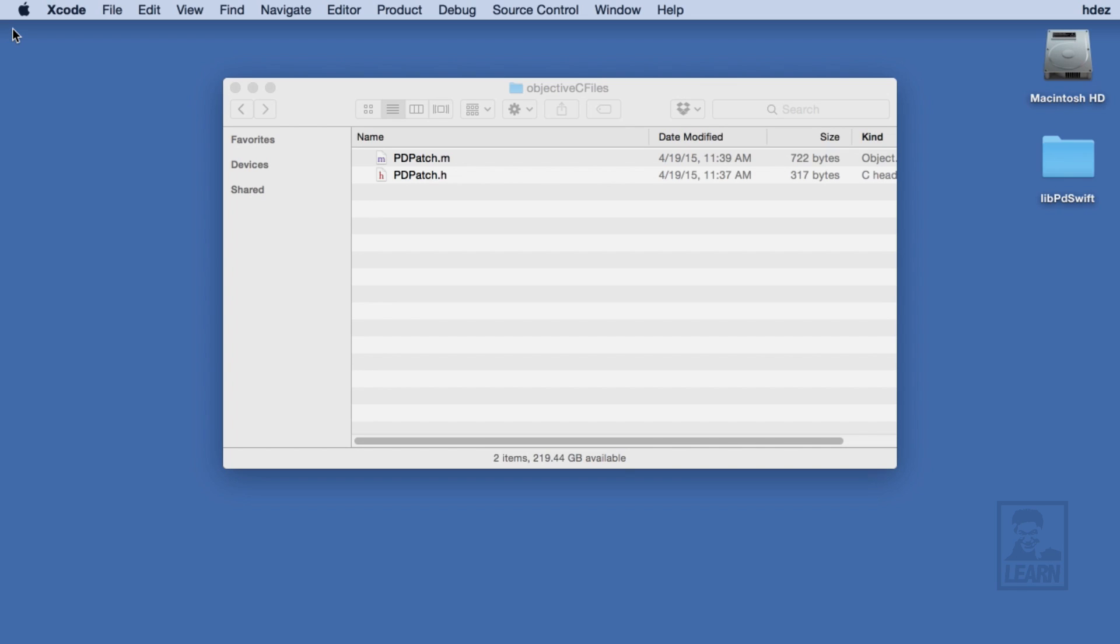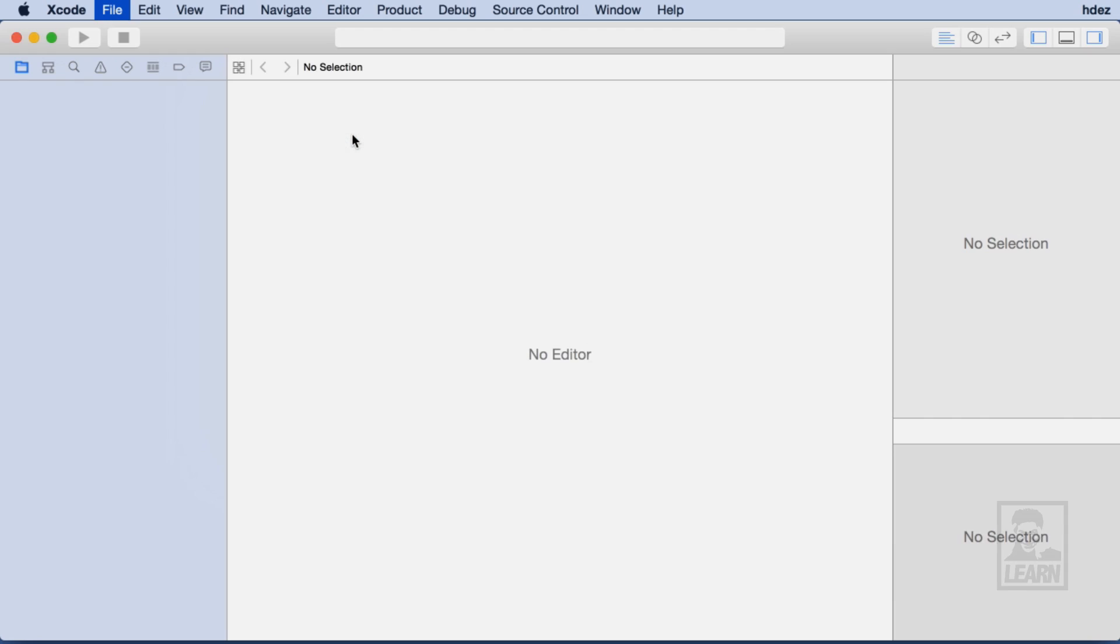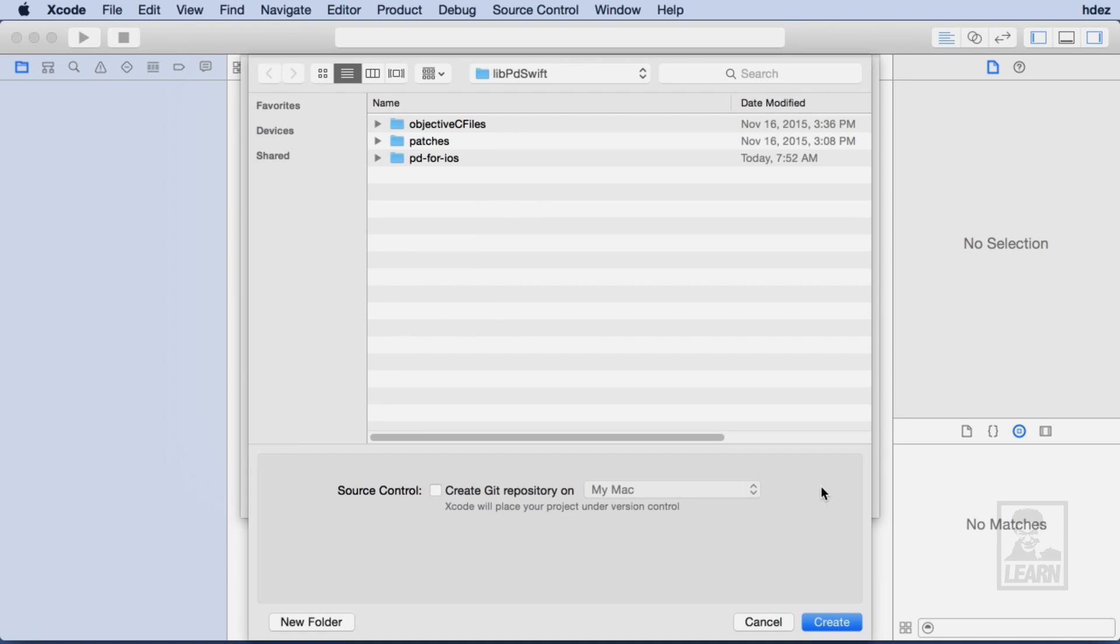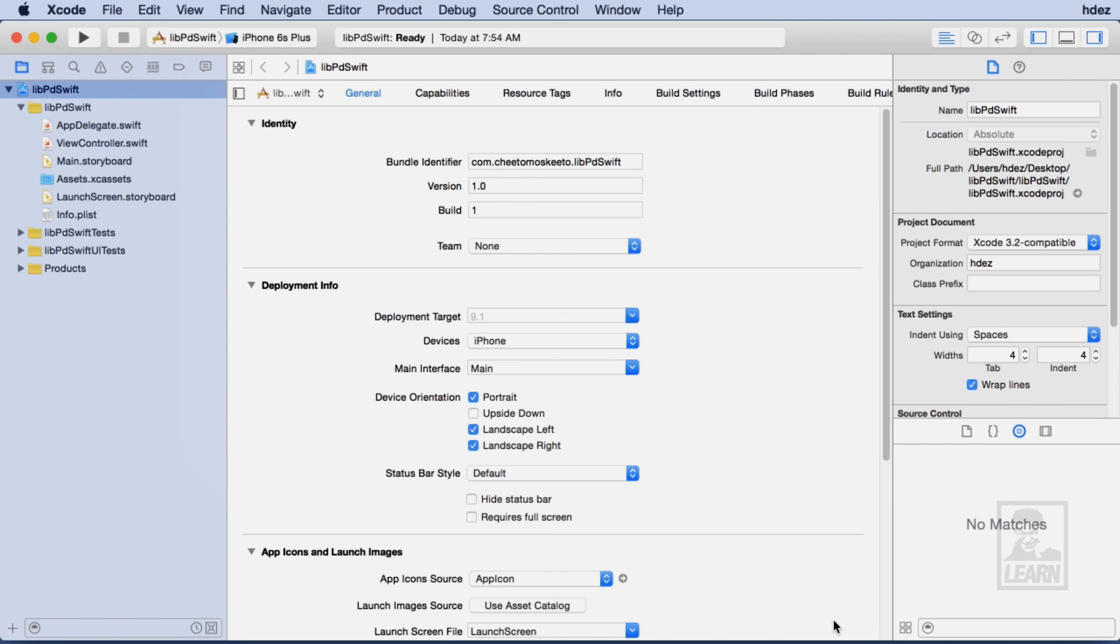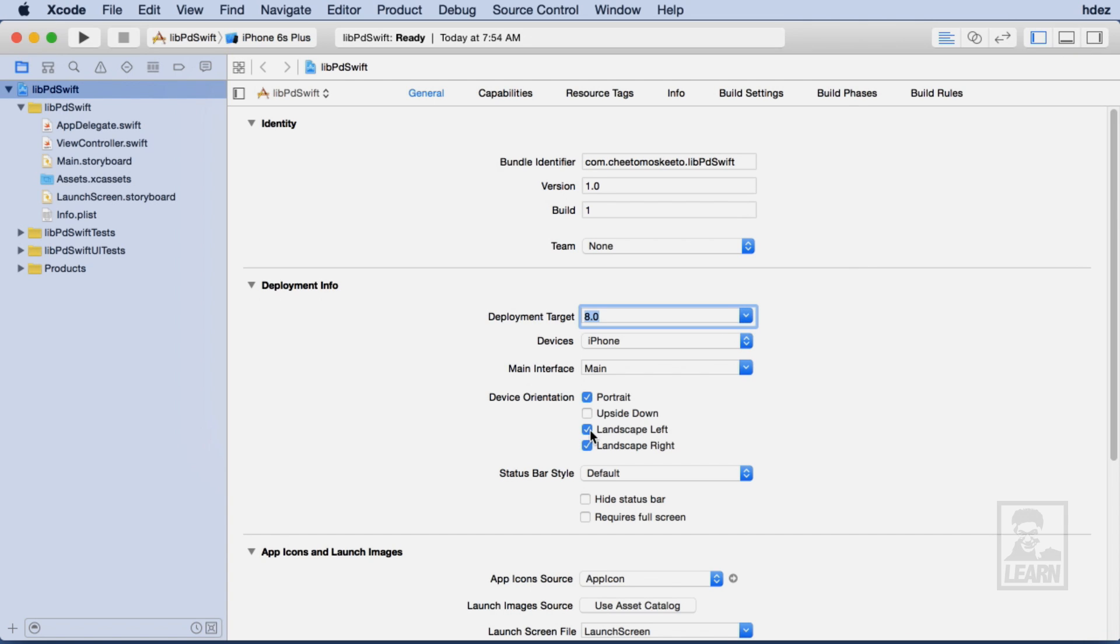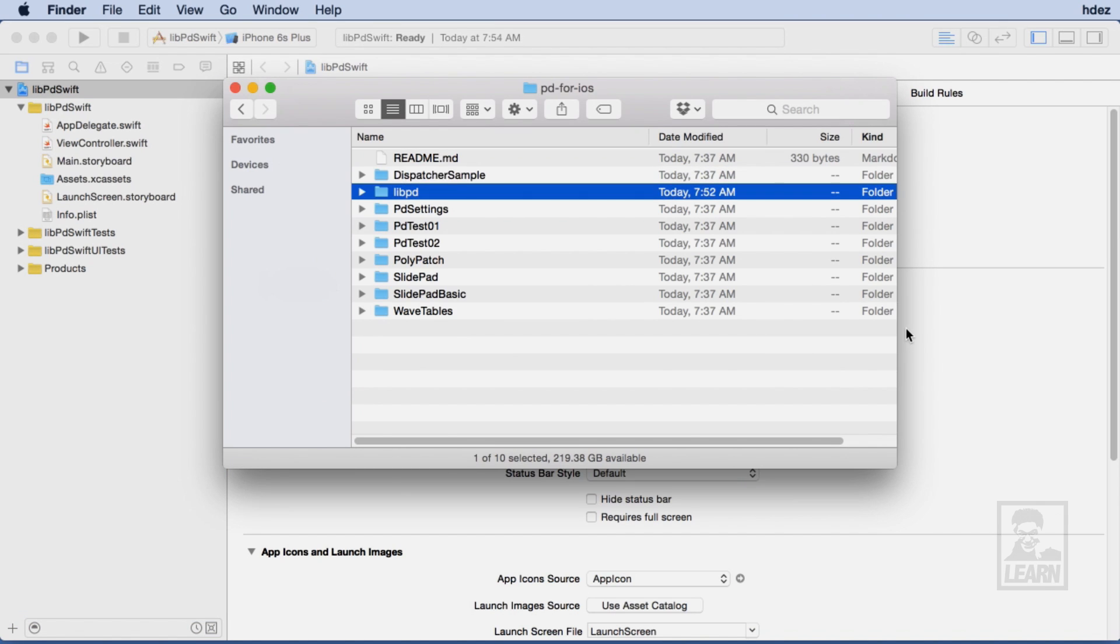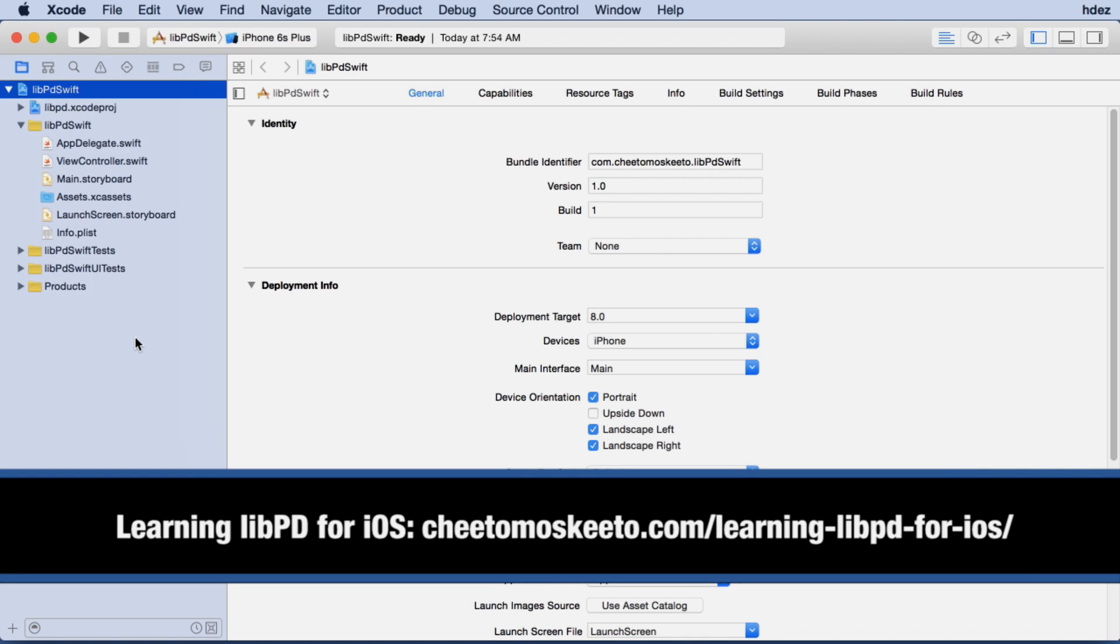With Xcode already open, I'm going to quickly create a new single-view iPhone application coded in Swift. I'll store it within the root of the Live PD project folder. Importing Live PD into a Swift project is no different than importing it into an Objective-C project. Here, I'm going to very quickly import Live PD into this project. If you'd like to see a much slower and more methodical approach to this, check out my series Learning Live PD for iOS.